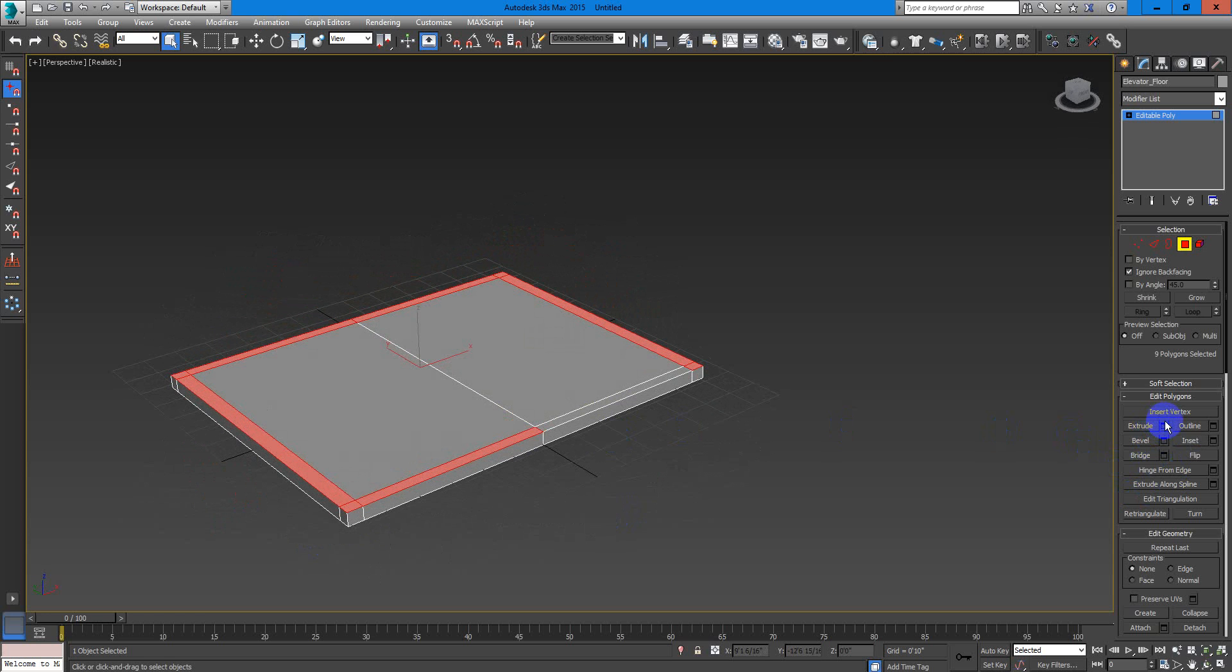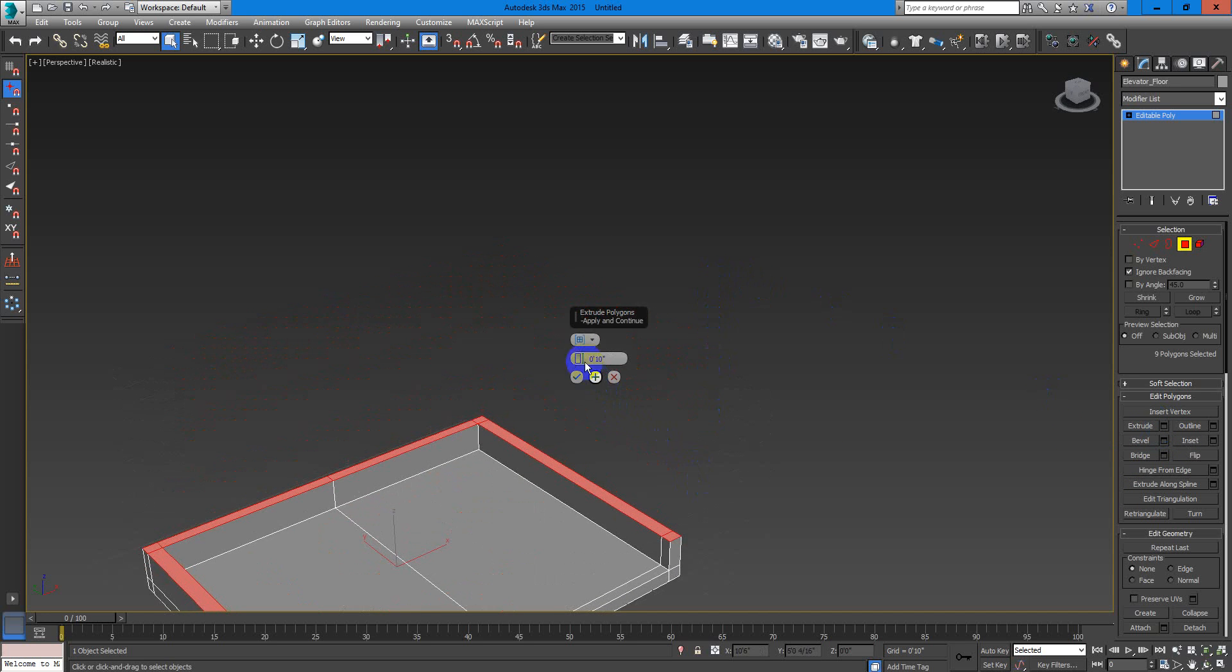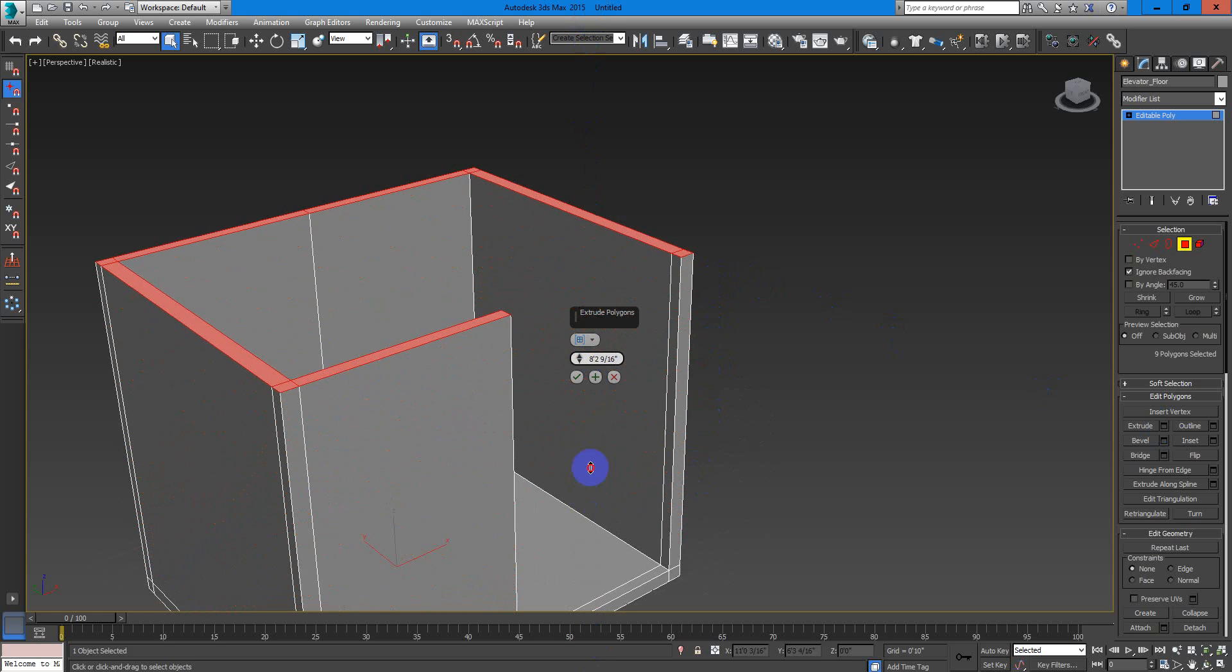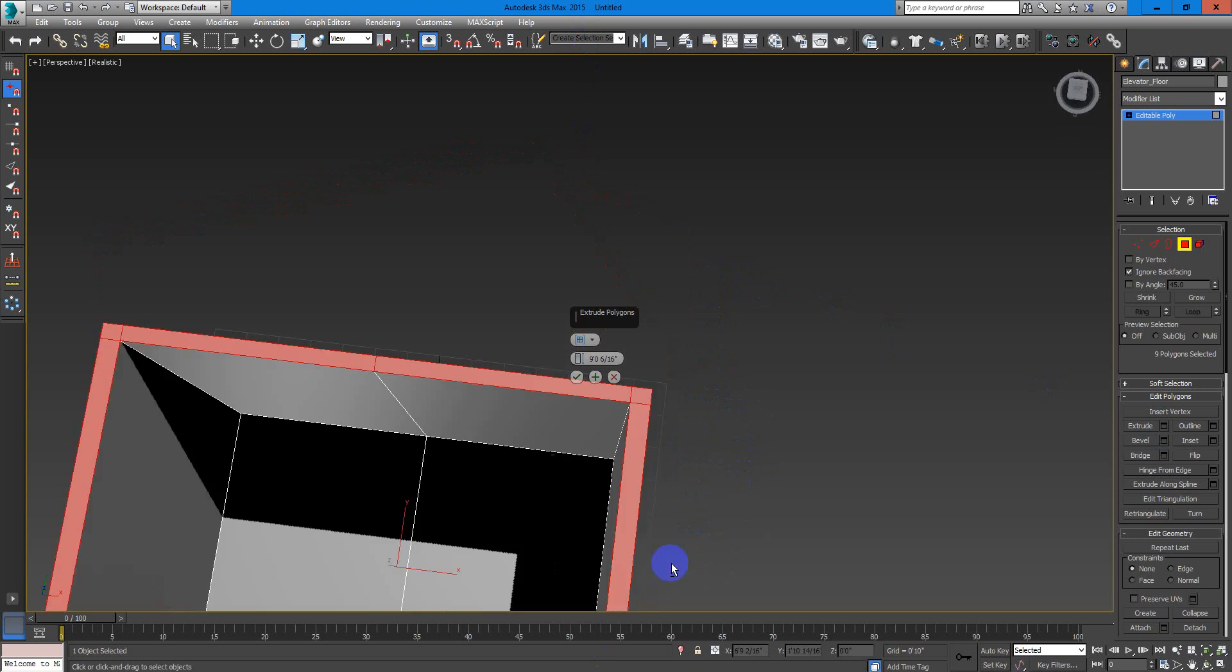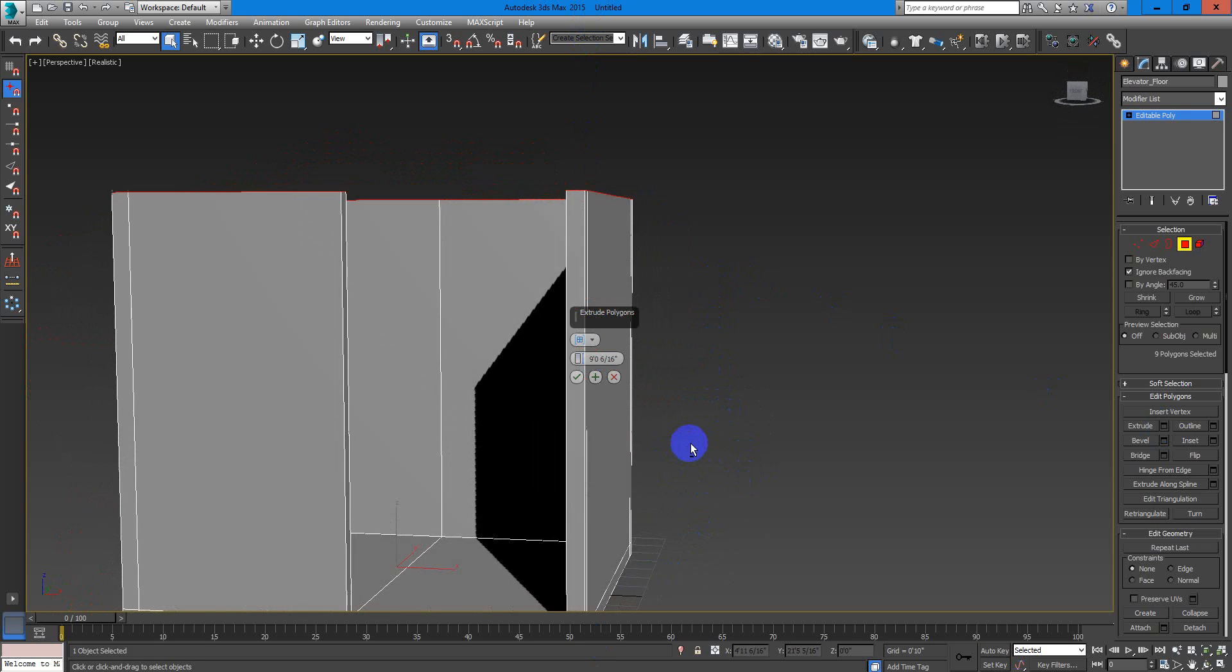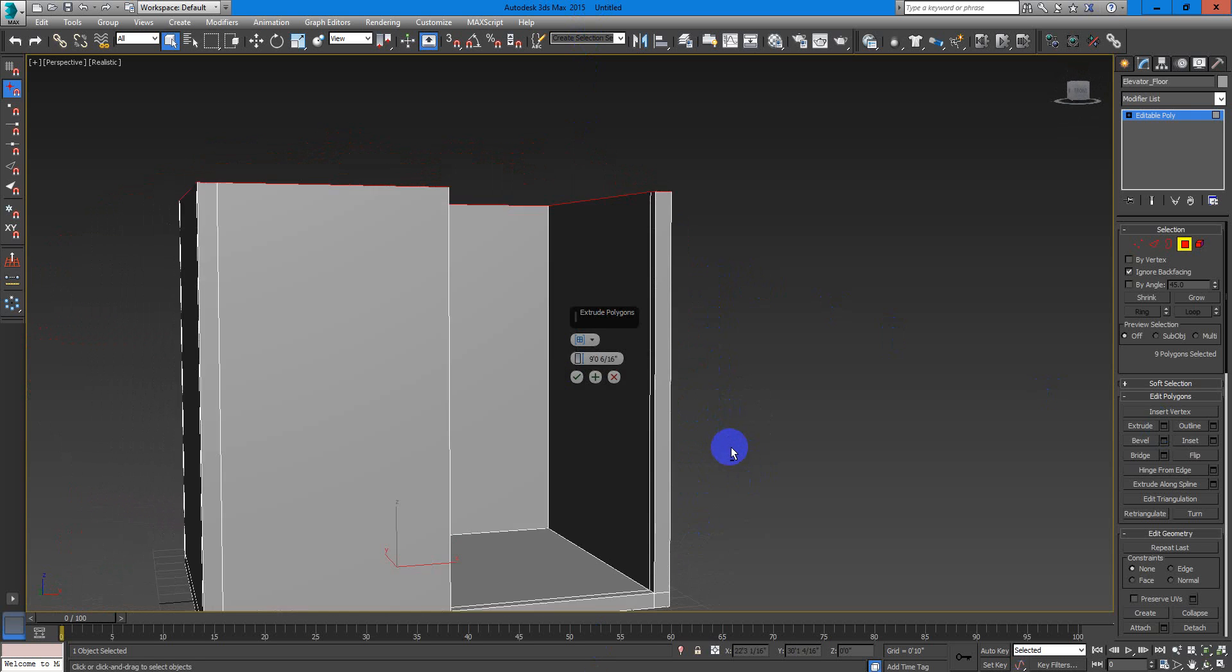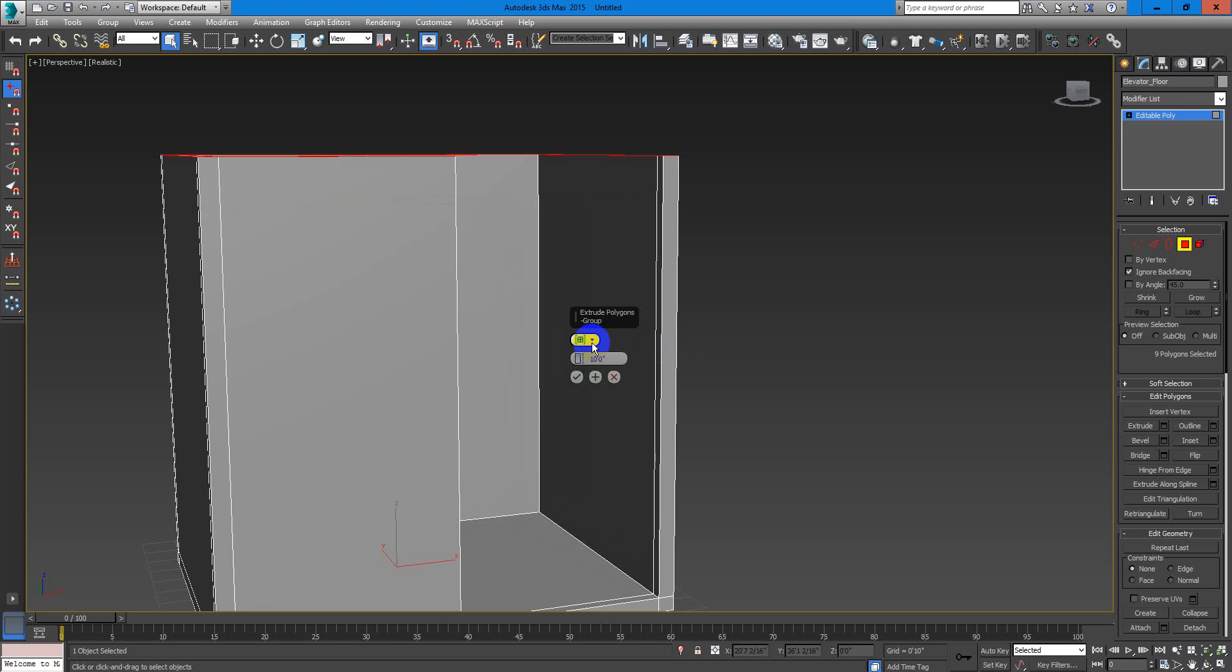I will extrude this like around, I think 9 feet is good. Maybe we could do 10 so you don't feel inside a box. Maybe we could do 10. So let's hit OK.